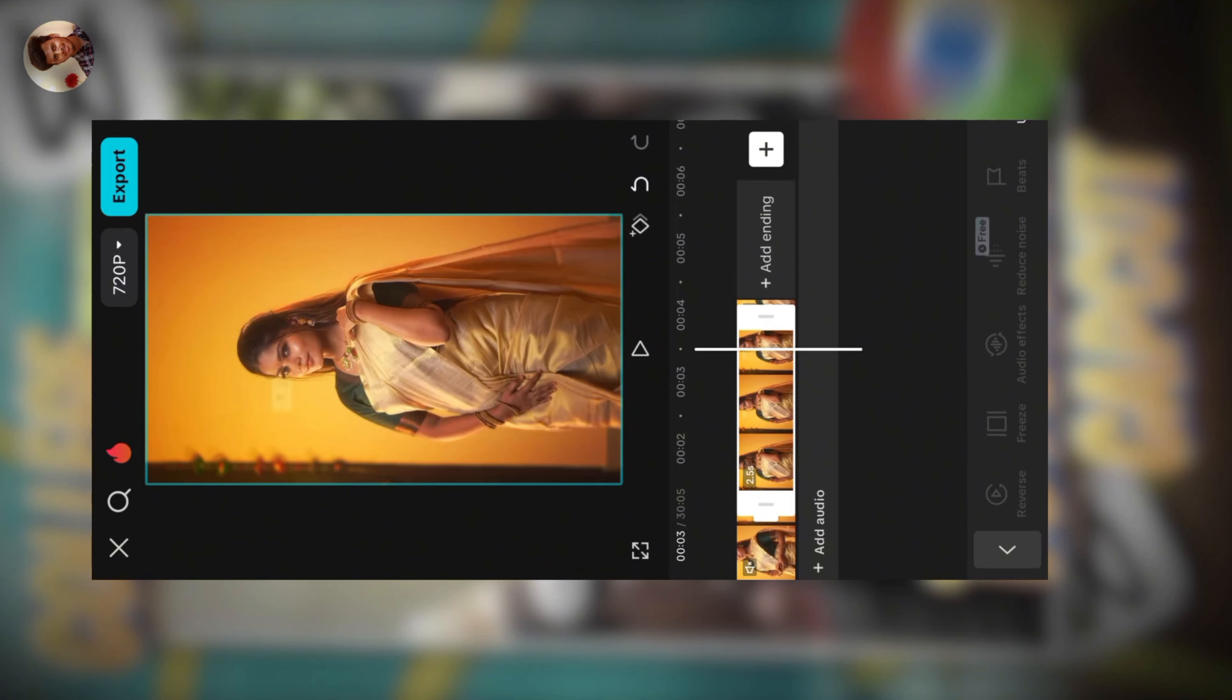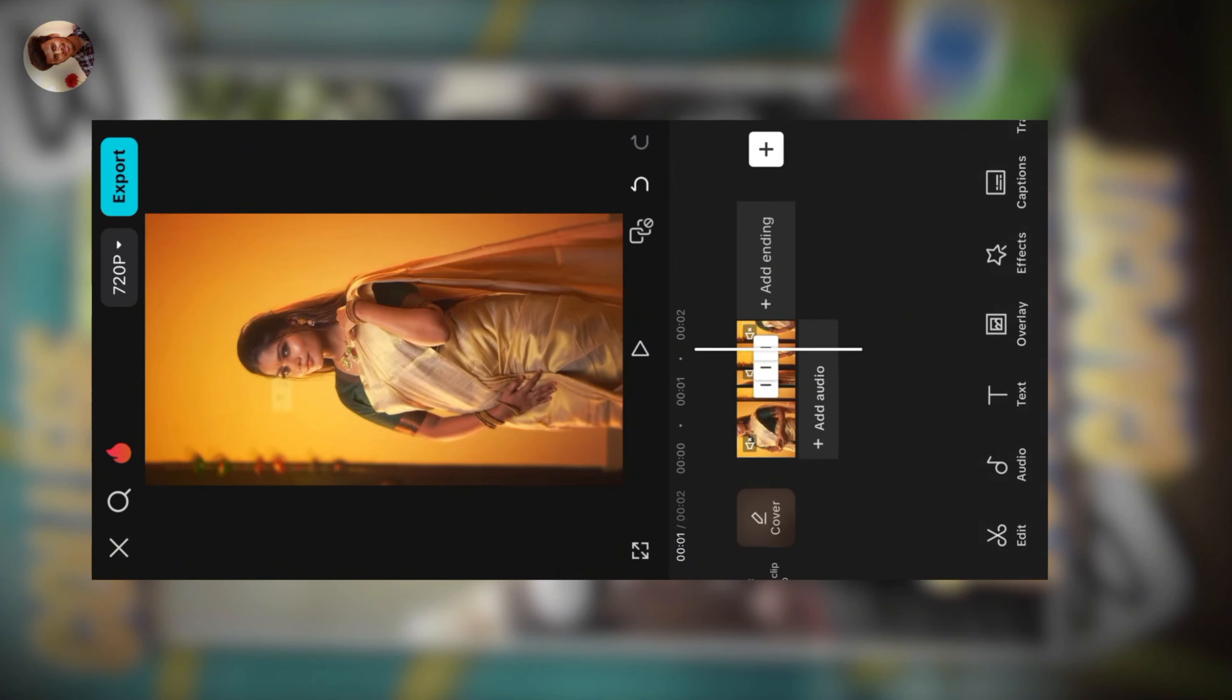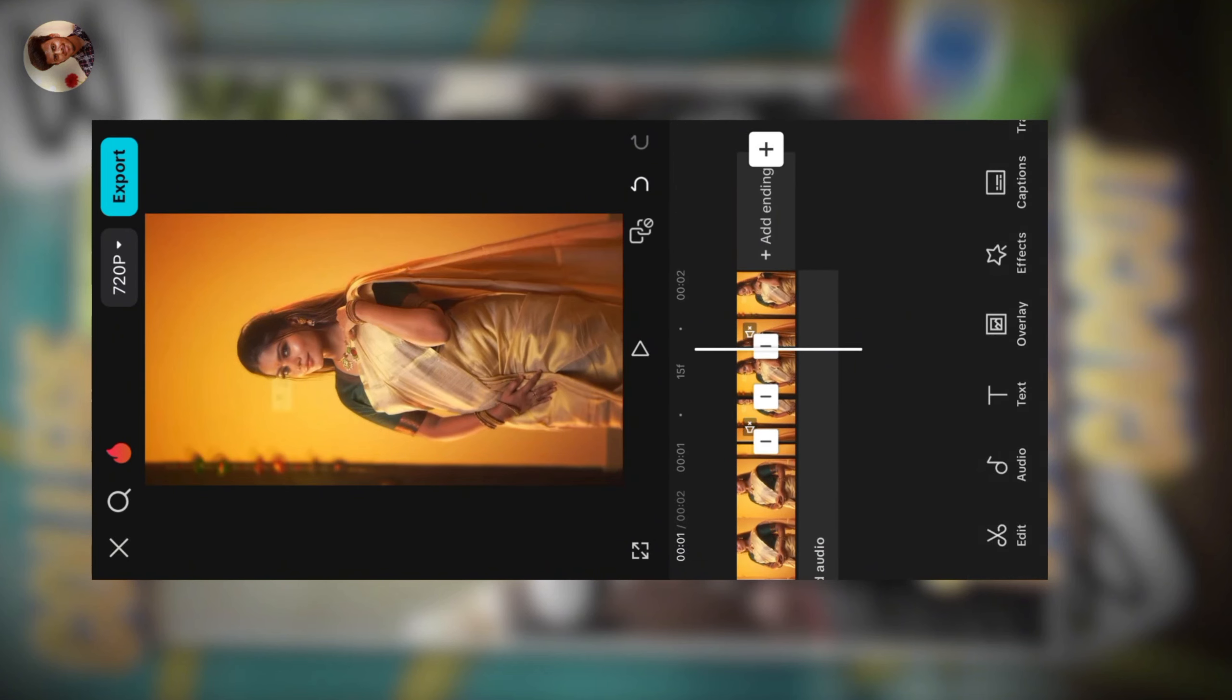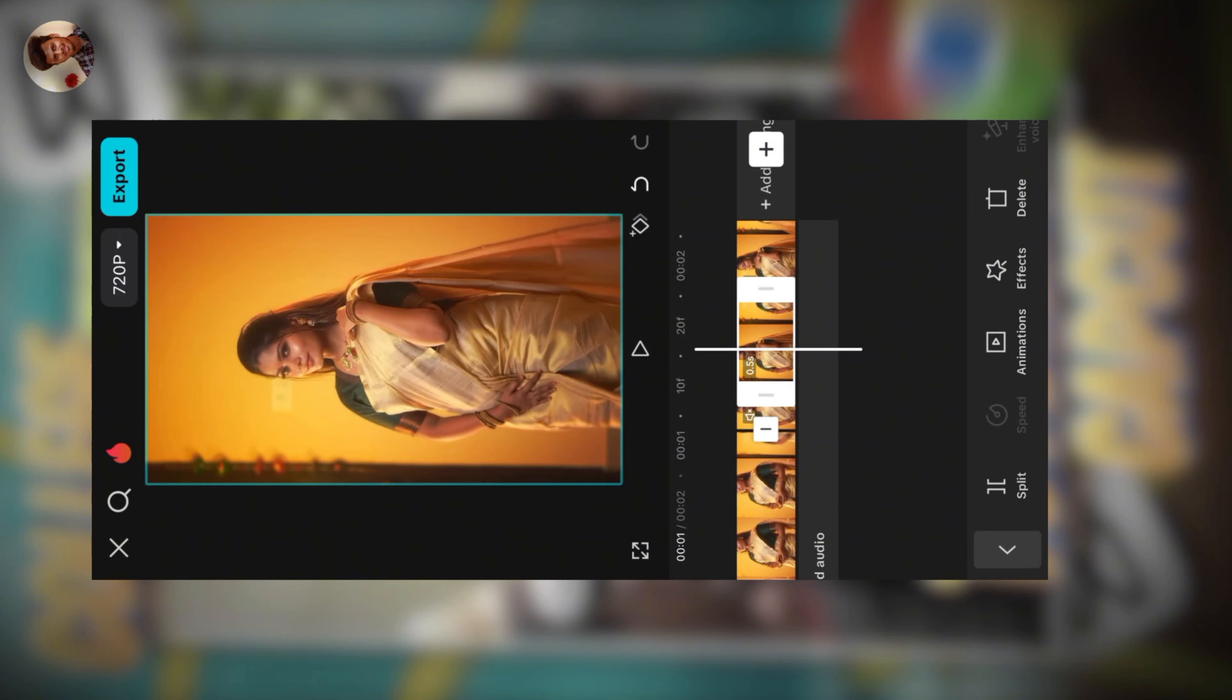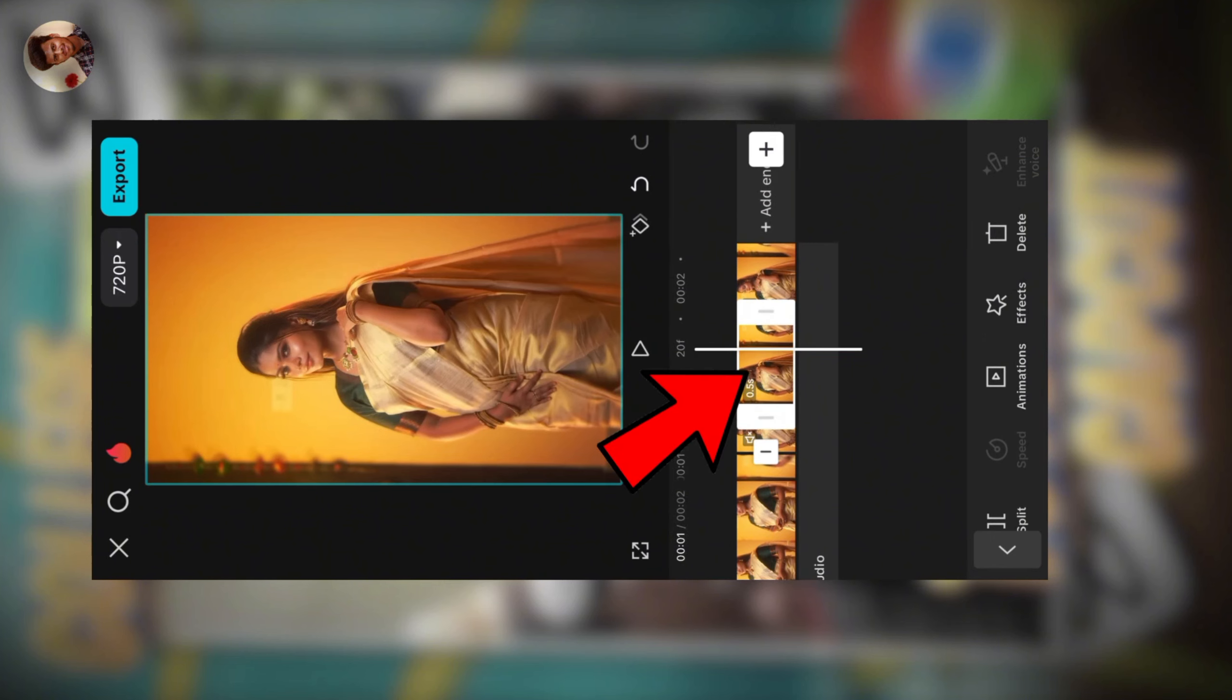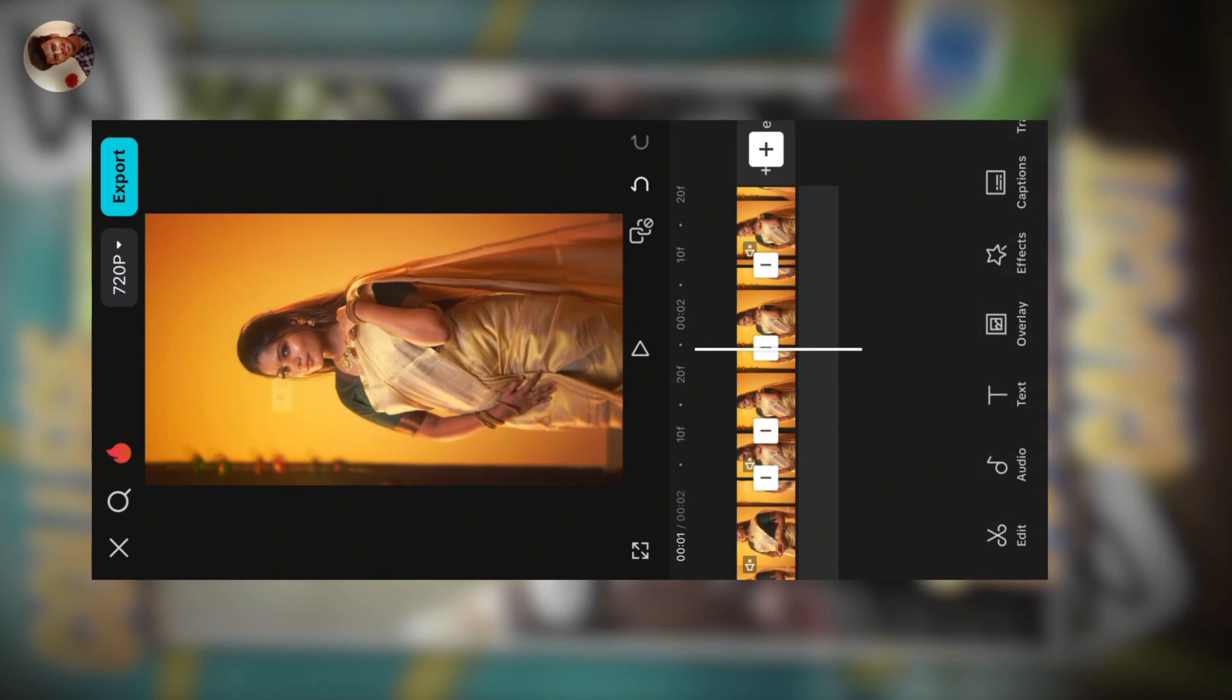Now you can see the freeze frame. You can set the length to 0.5 to 1 seconds. What do you do? Click the frame and scroll down and see the duplicate. Click that to duplicate.